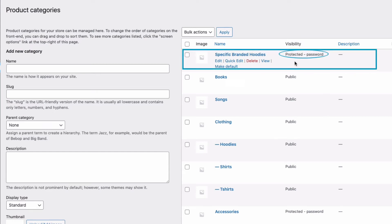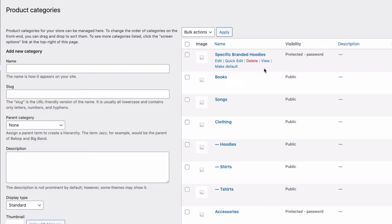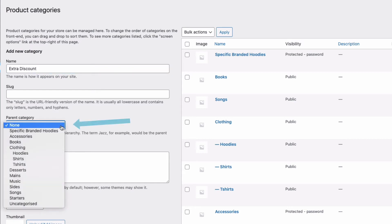You might want to have multiple categories for each organization, and that's easy to do with the plugin by creating a sub-category. So, to do that, I'll just create a new category and call this one Extra Discount. And then, all I need to do is where it says Parent Category here, I'll select my main category I previously created like so.